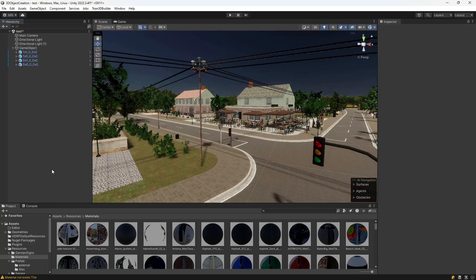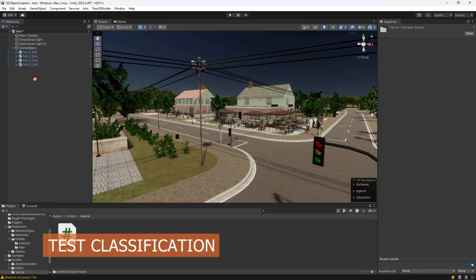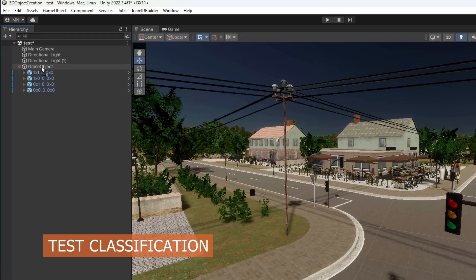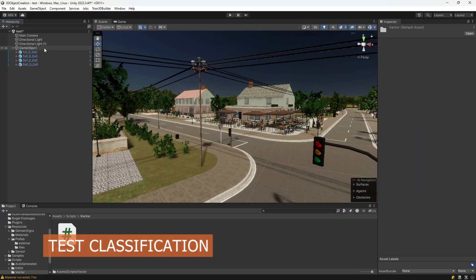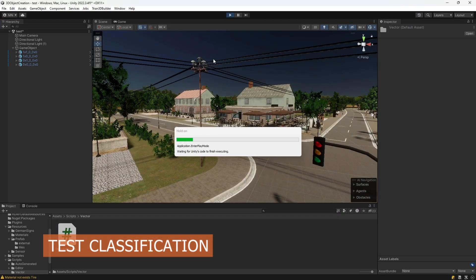You can verify proper classification in Unity by attaching a behavior for class visualization and pressing play.